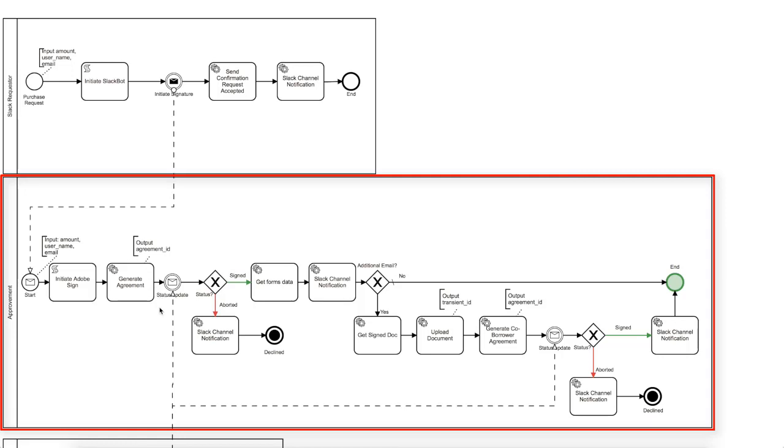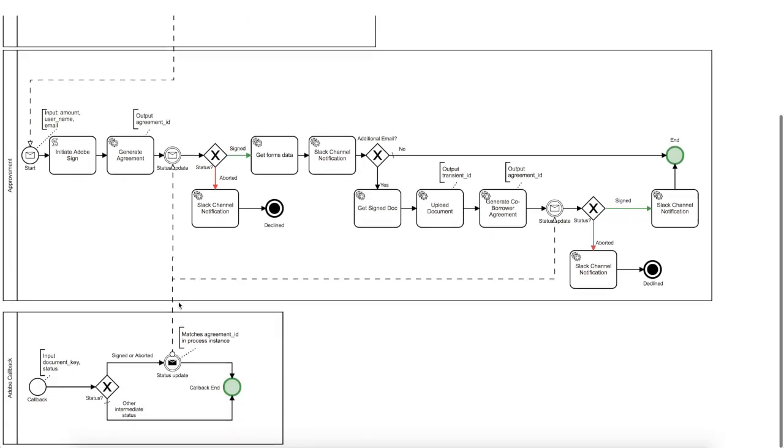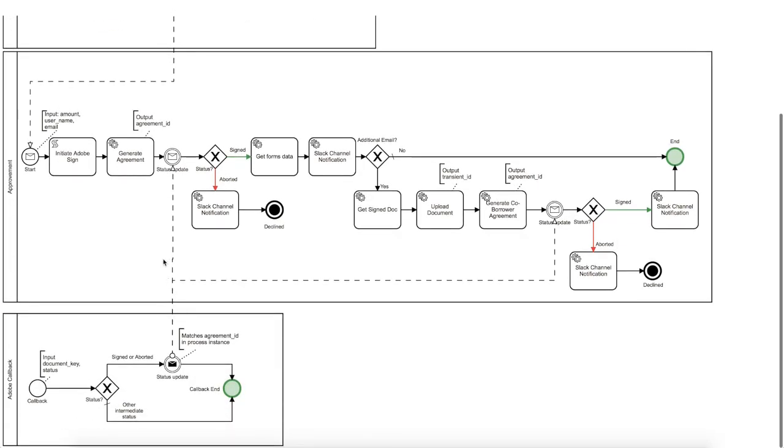Now the engine will wait until the agreement changes its status by waiting for the message from another lane. As we already mentioned, we set up the Adobe callback mechanics. It's been set in the script task earlier, and it is used whenever we create an Adobe Sign agreement.